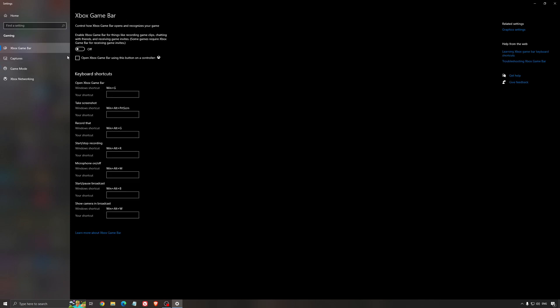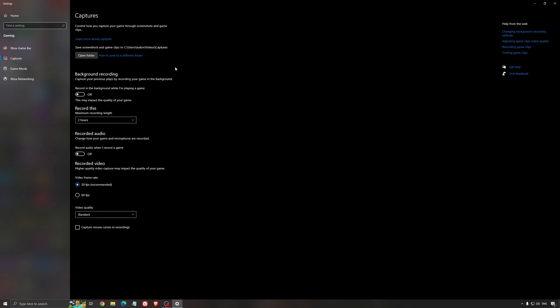For the Xbox game bar, I still recommend to deactivate this one causing stuttering, crashing in some games. So I'm not a huge fan of the Xbox game bar. And for the capture, make sure that the background recording is at off and also the recorded audio is at off.